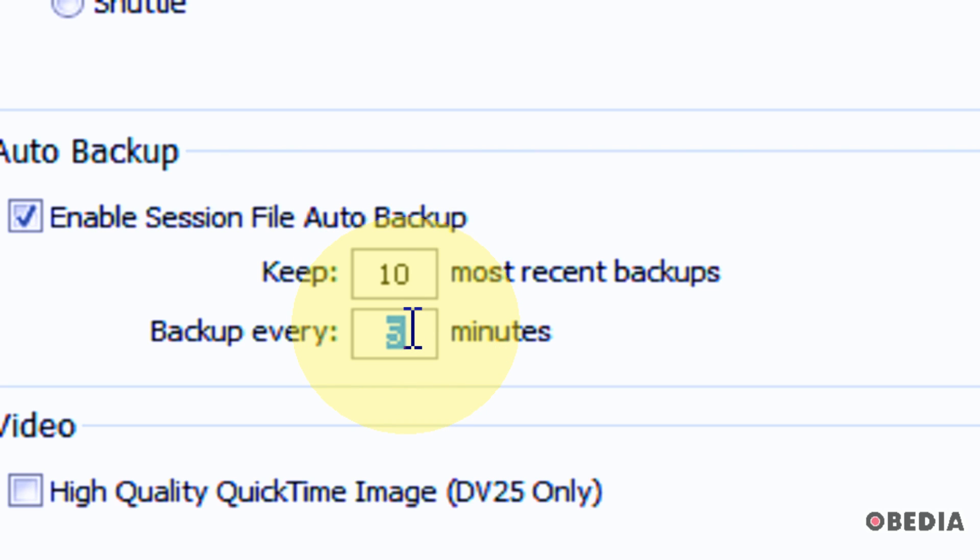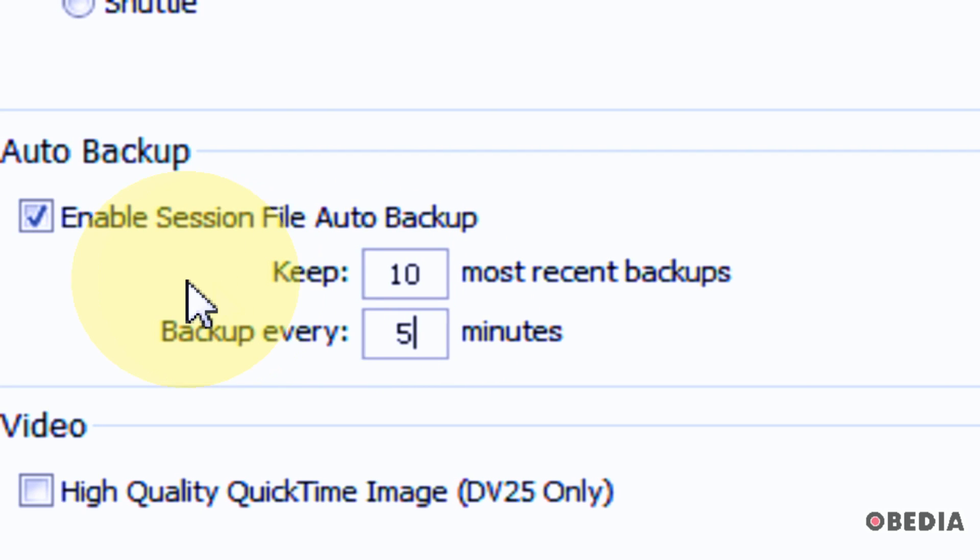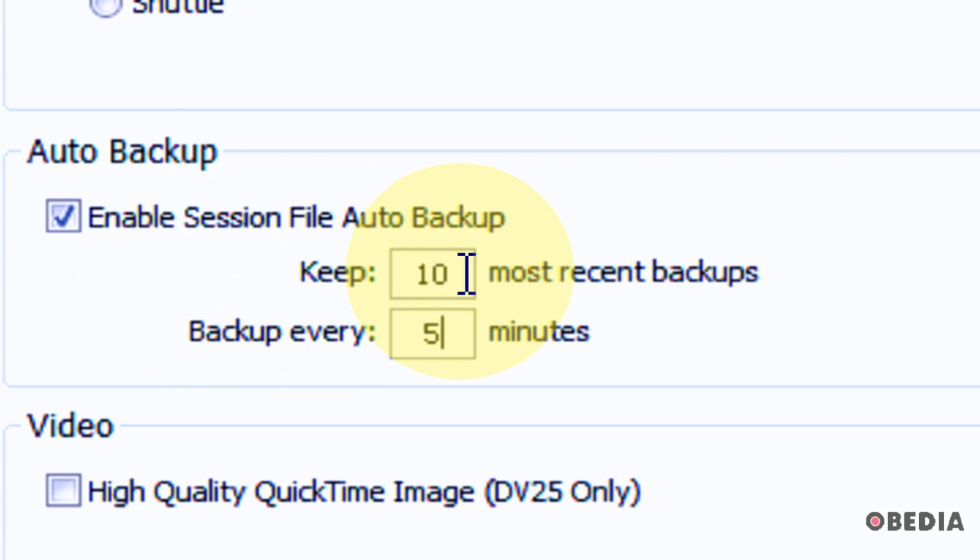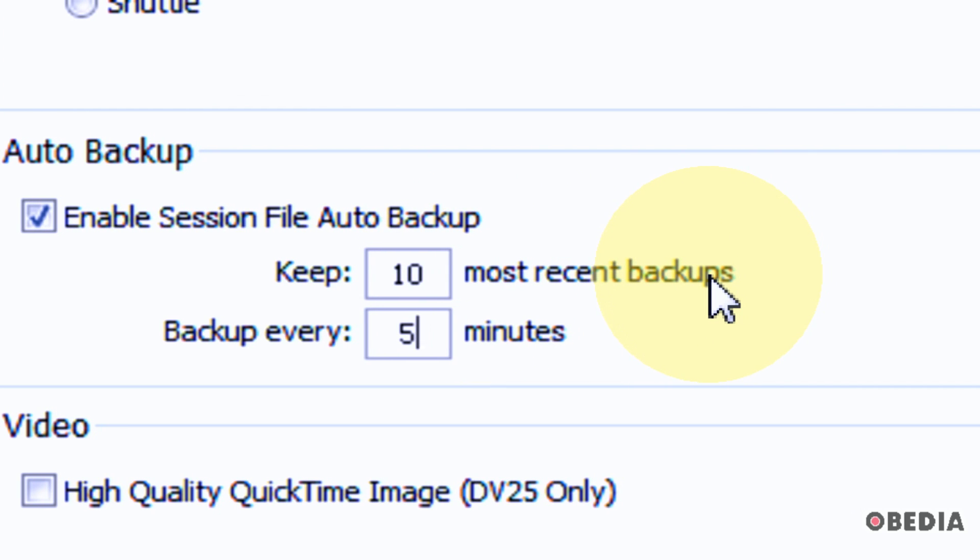You can also choose to backup every one minute, every two minutes, five minutes, ten minutes, anything like that. Five minutes is usually fine. If you go lower than that, the thing about going to one minute or something, everybody thinks that's great, it will backup all the time. That's a good thing, but the one issue can be that can cause a lot of traffic to be happening on your hard disk, which can be extra load on your computer.